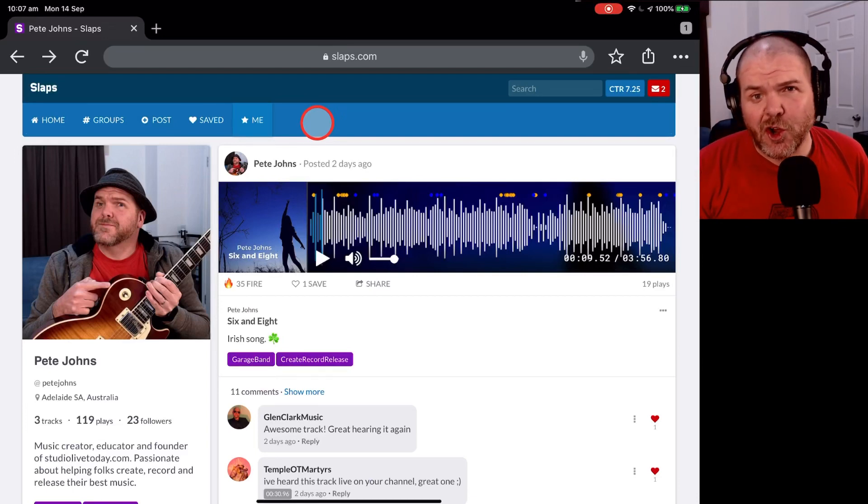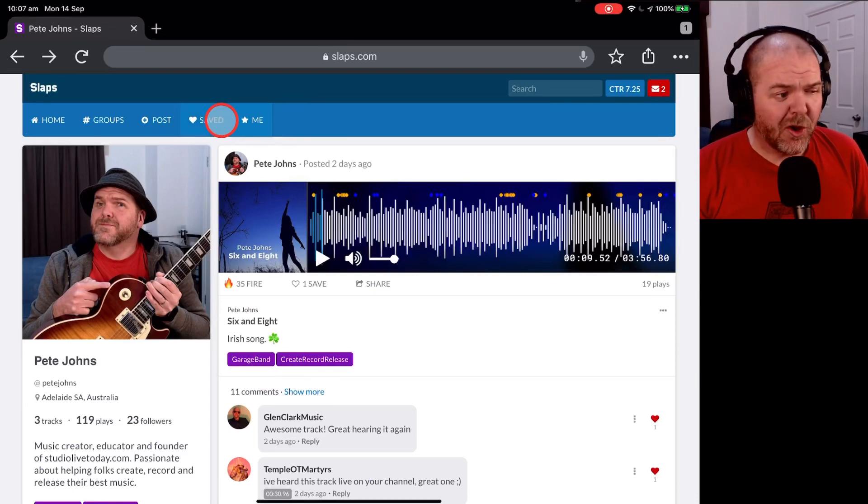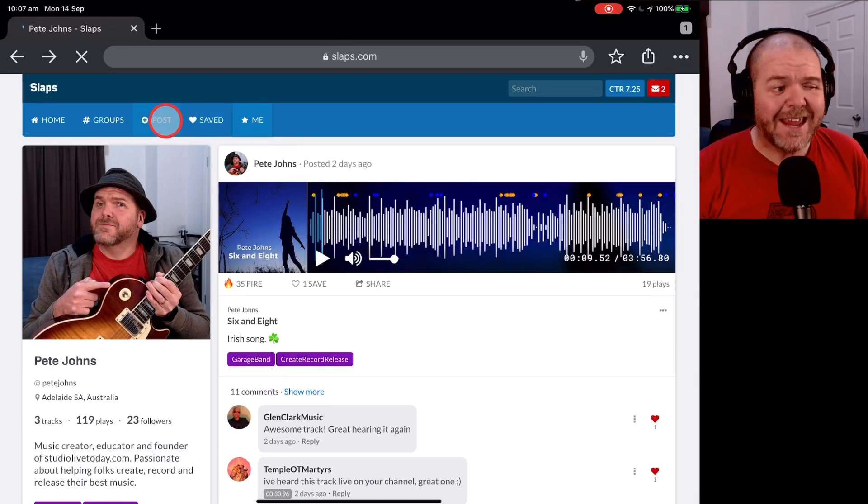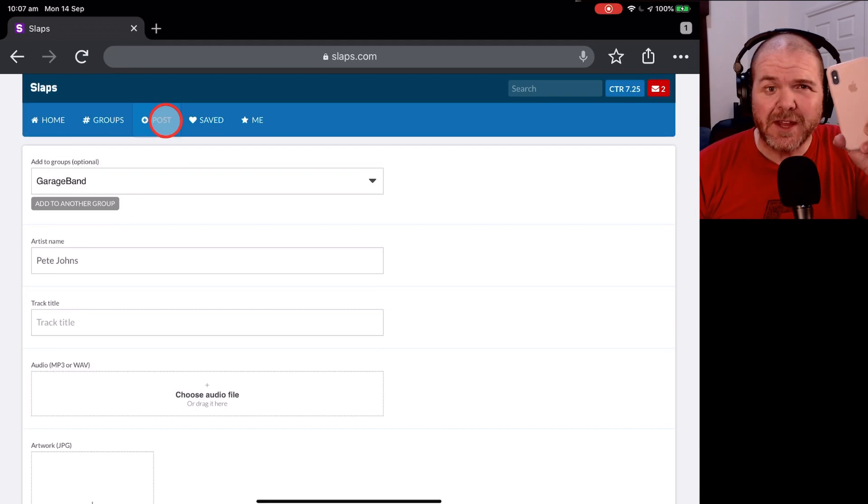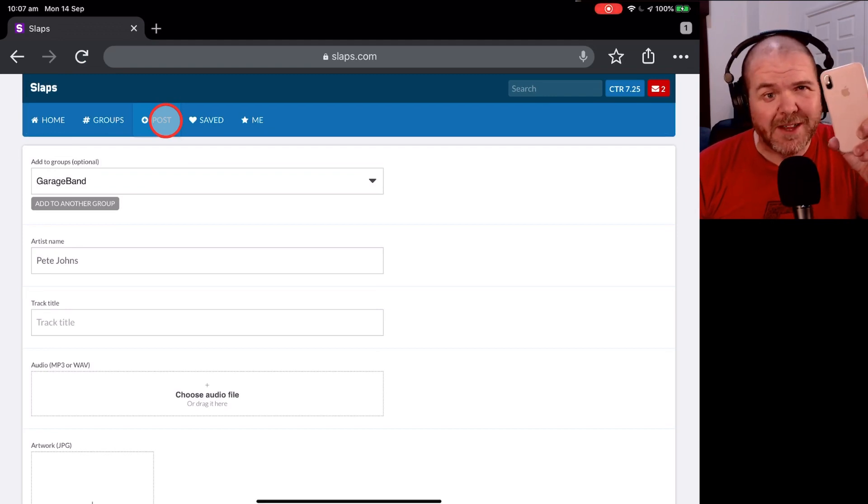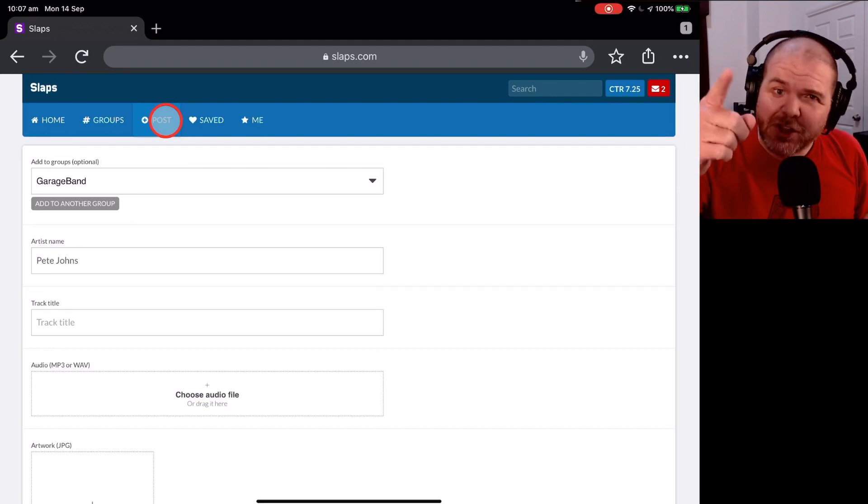In this video, I'm going to show you how to upload a new track to Slaps.com using a mobile device. So, let's go.